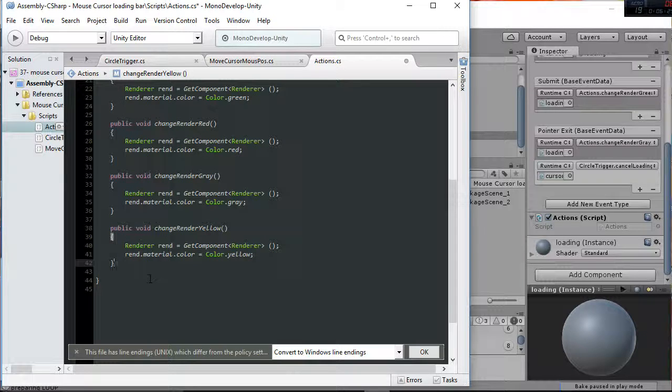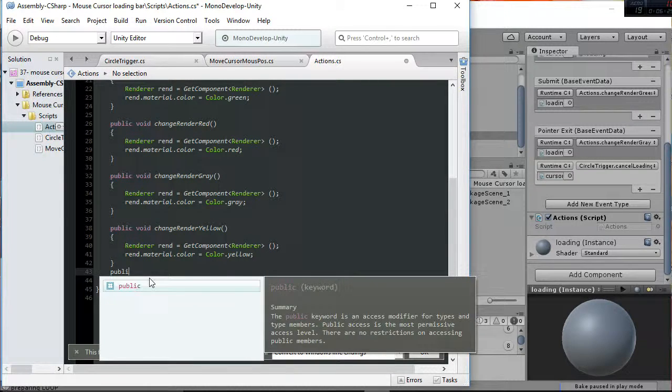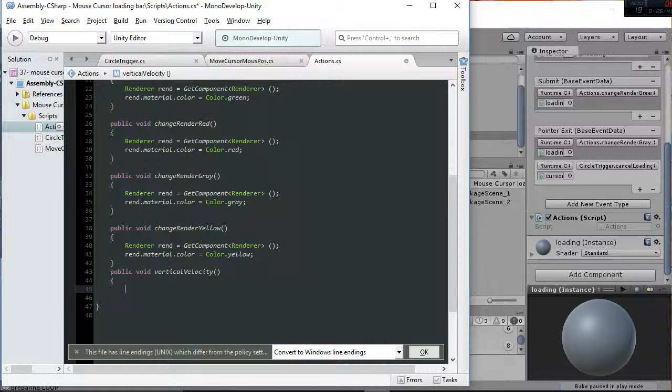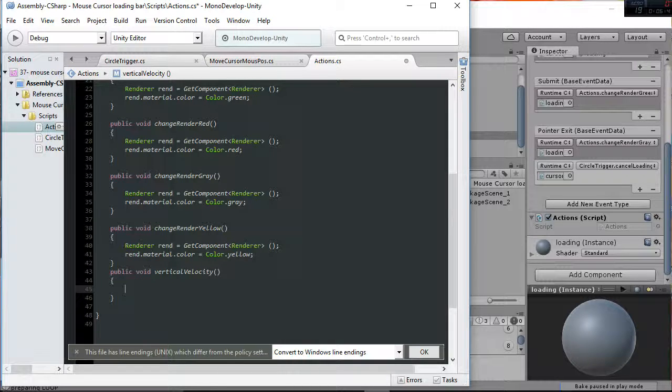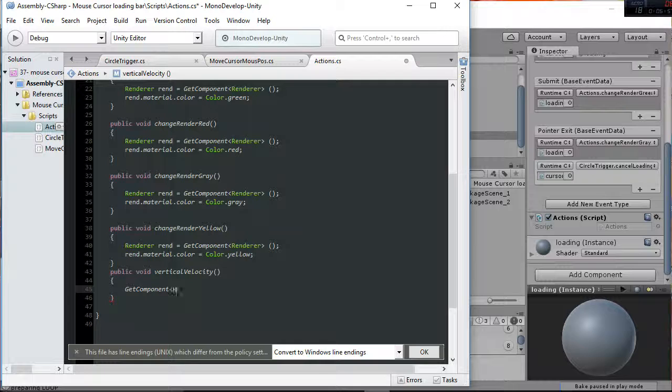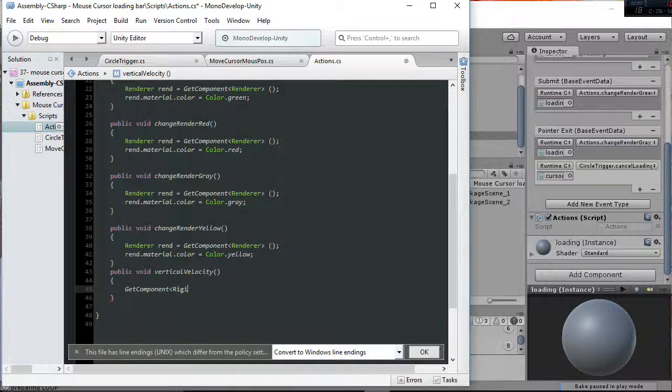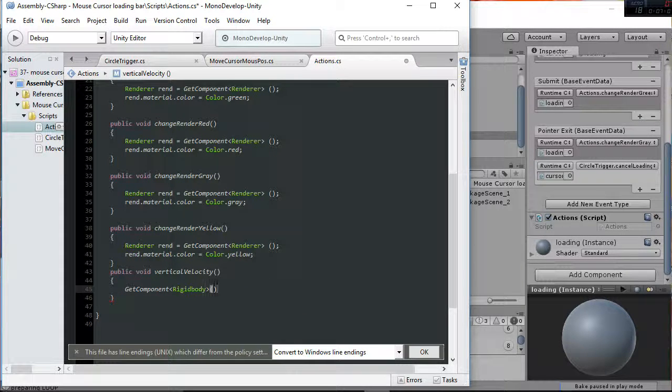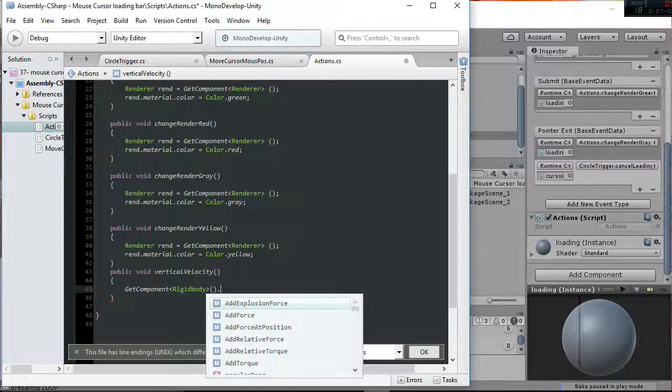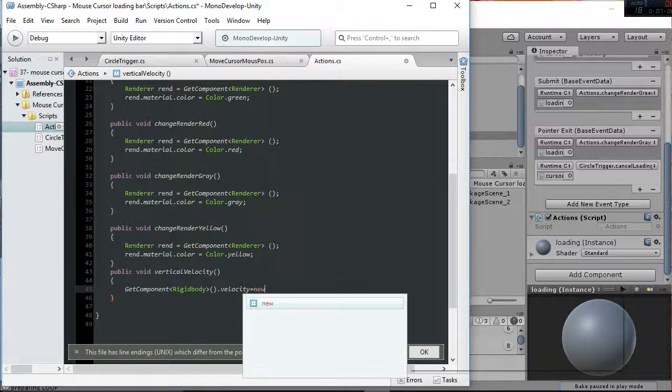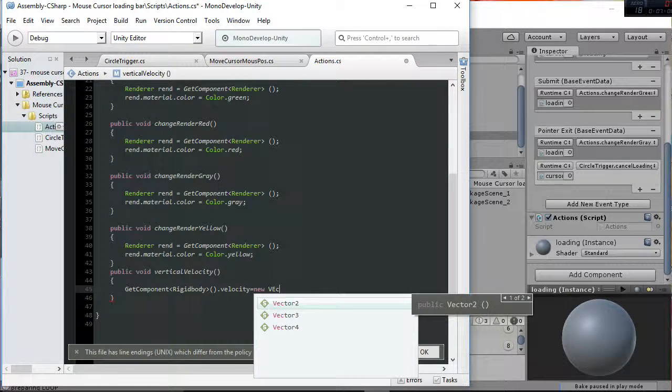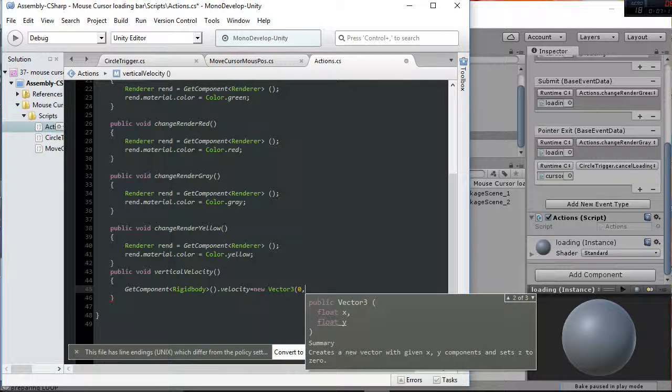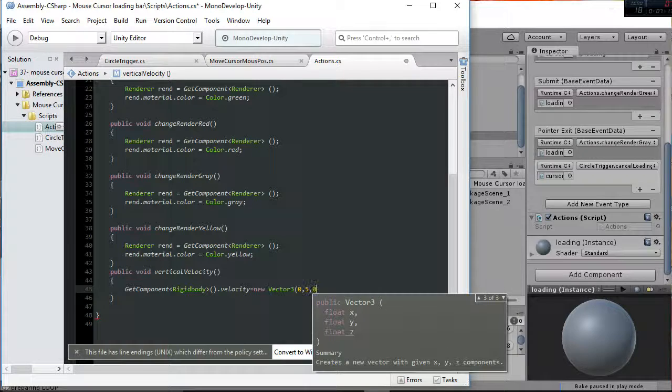For example, let's say that we want to add vertical velocity to the object whenever the loading bar gets to the maximum. So we're going to say public void vertical velocity and here we are going to say get component rigidbody point velocity equals to new vector 3 0 5 0.